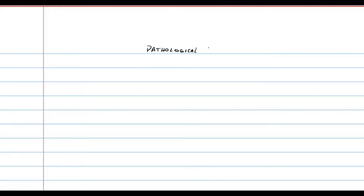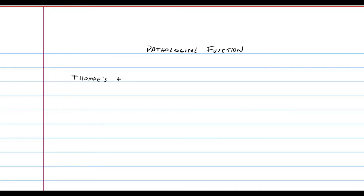In this video we're going to learn about a pathological function — that is, a function that has one or more properties that are irregular or different to what one would expect. The function we're going to look at is Thomae's function.